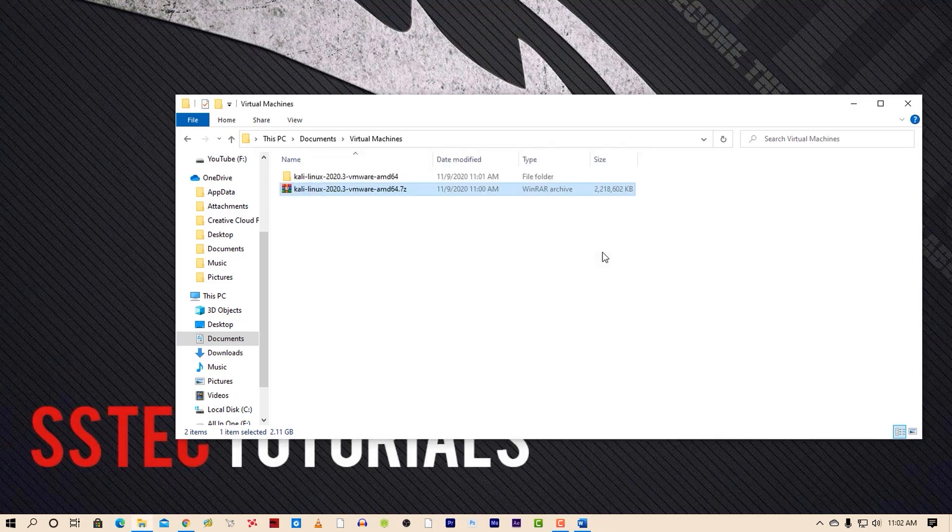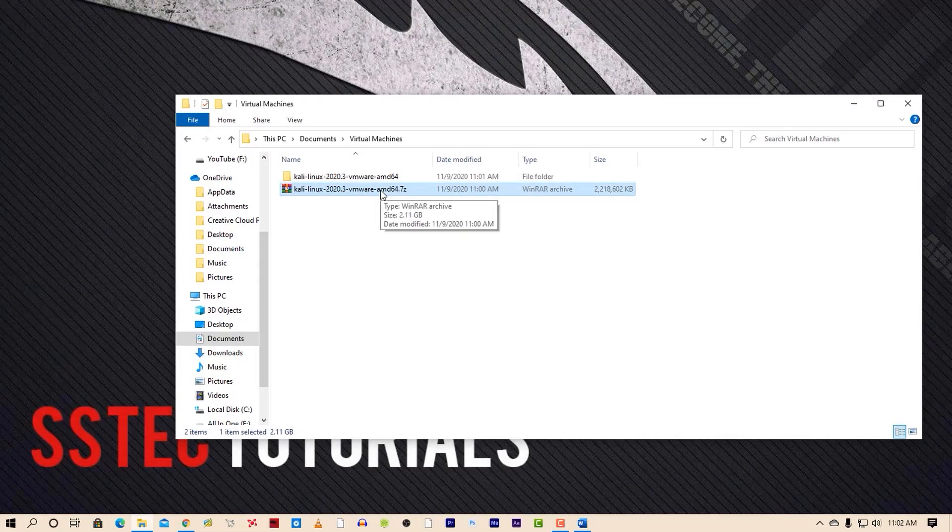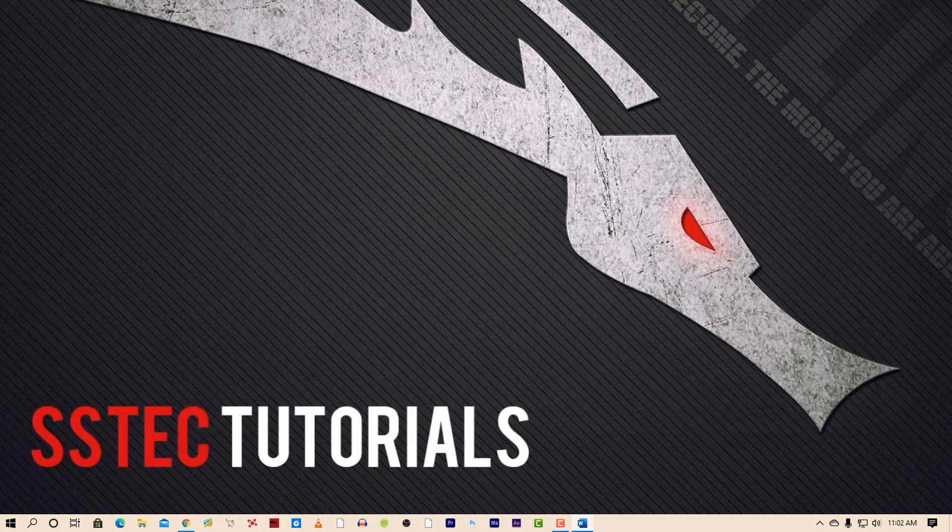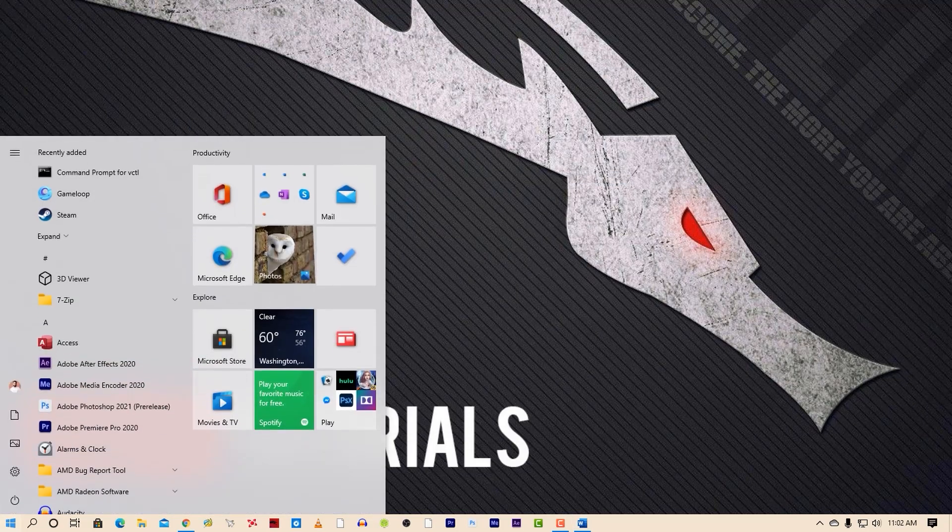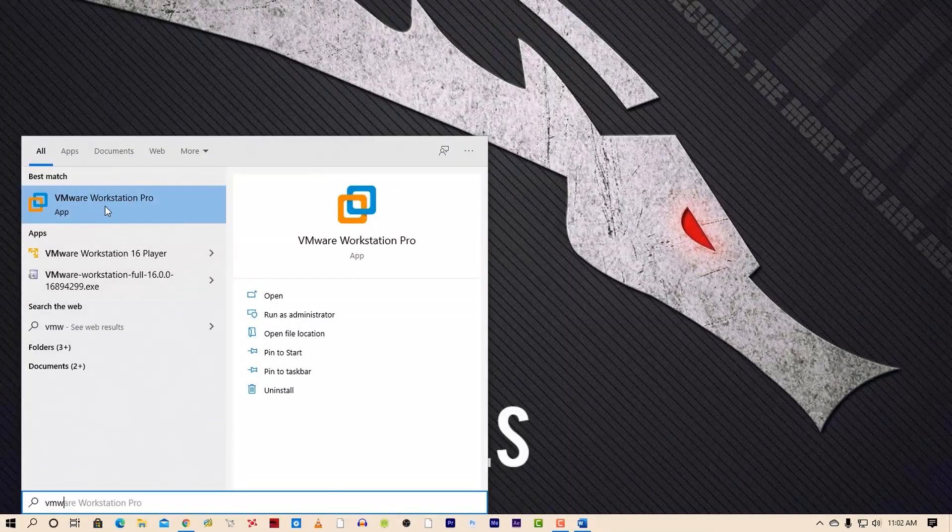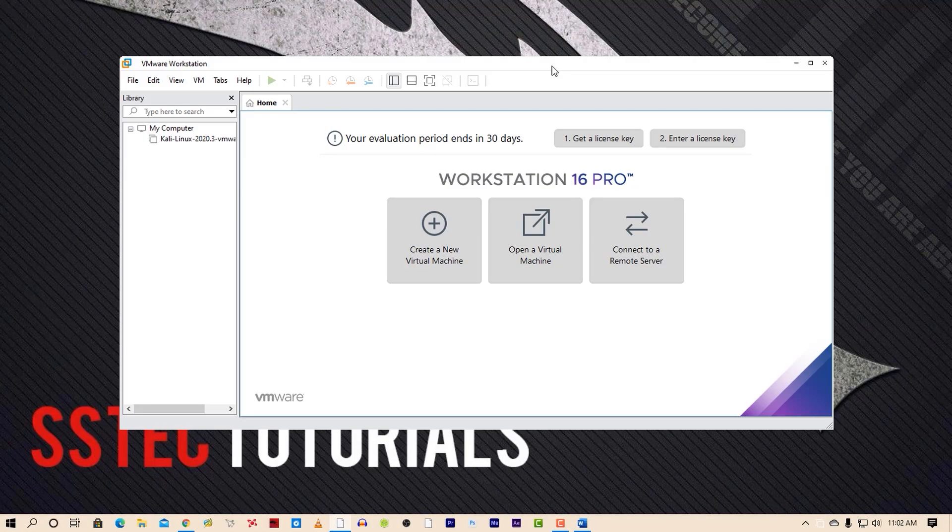Now you can delete the zip file, or I will suggest you to store it on your hard drive for later use. Now close the window, then click on the Start menu and search for VMware and click on it to open.